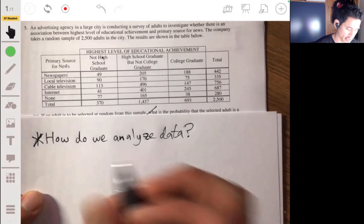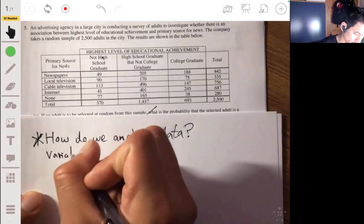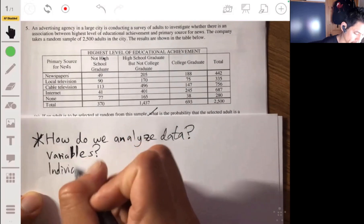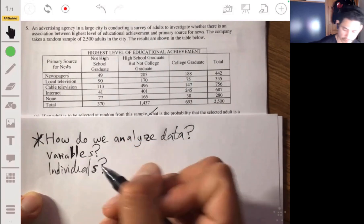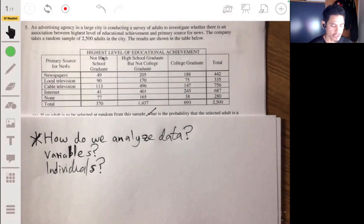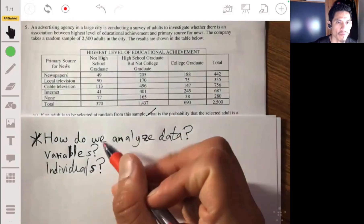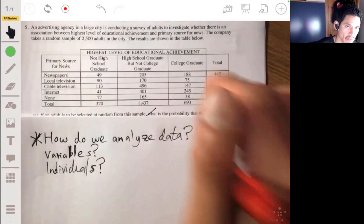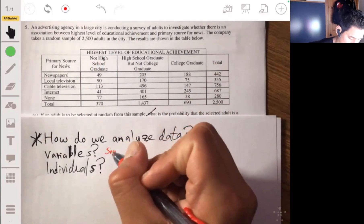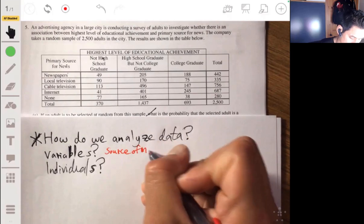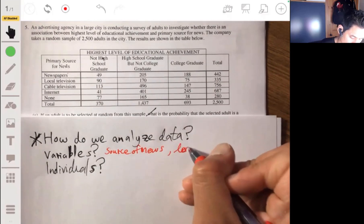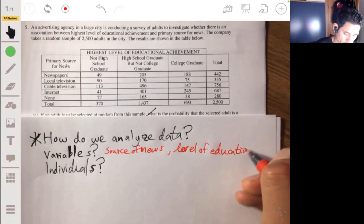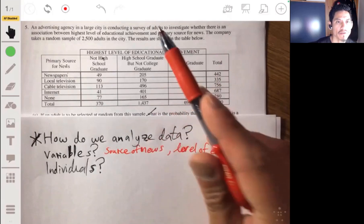When studying data, you first need to know what the variables are and who the individuals being studied are. In this problem, the variables are the source of news and the level of education, and the individuals are 2,500 adults.